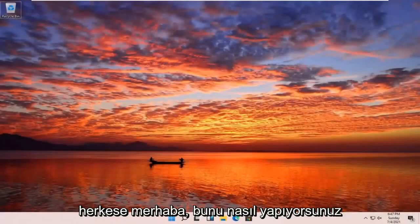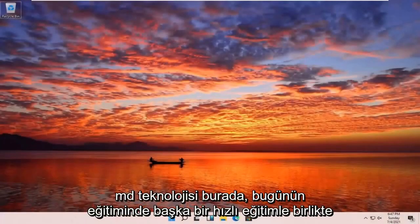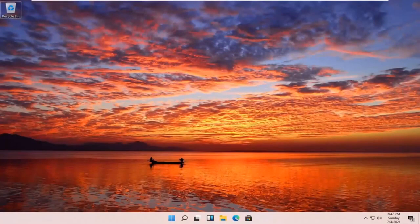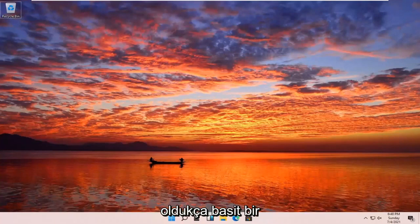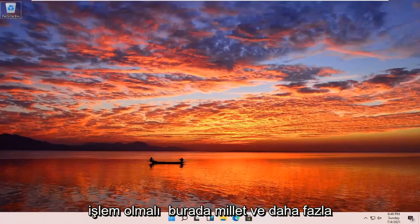Hello everyone, how are you doing? This is MD Tech here with another quick tutorial. In today's tutorial, I'm going to show you how to run an SFC scan now command on your Windows 11 computer. This should be a pretty straightforward process here guys.